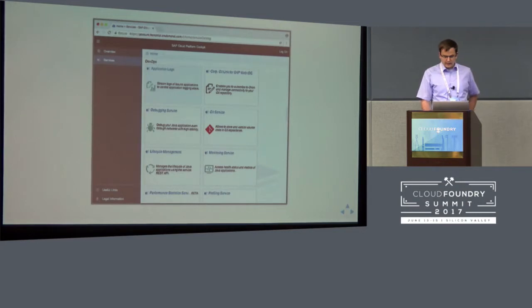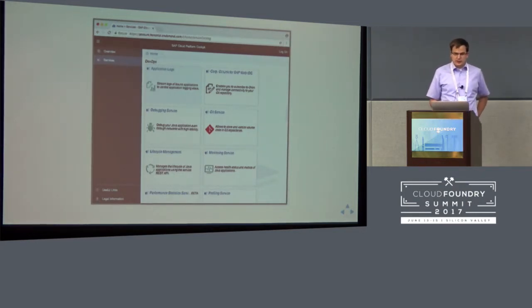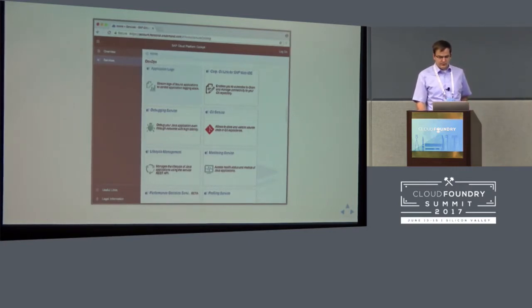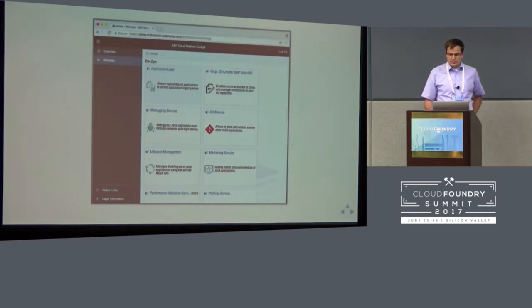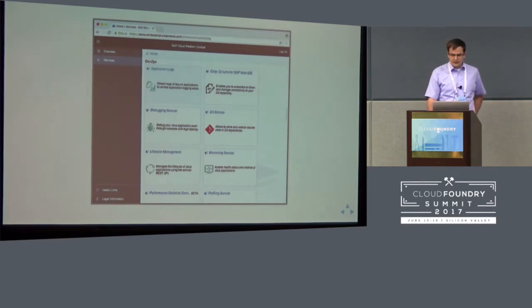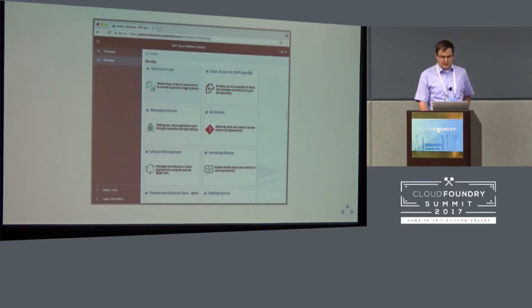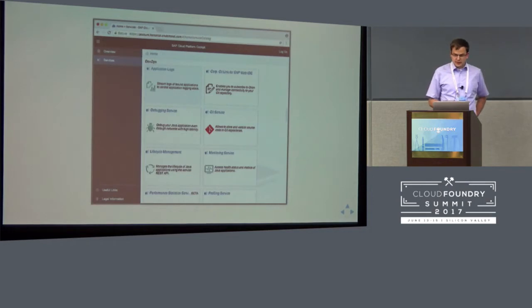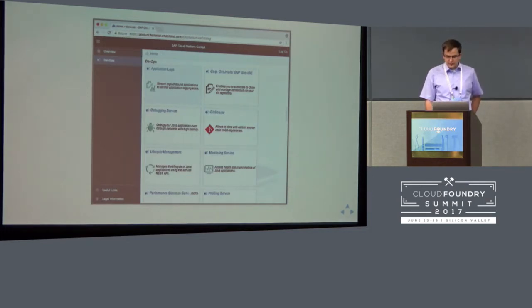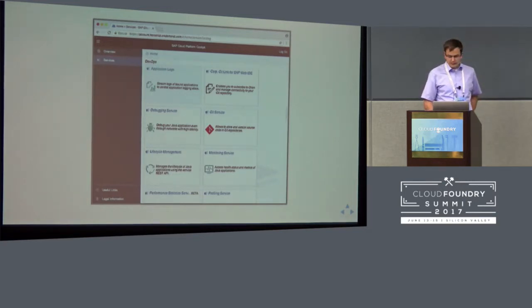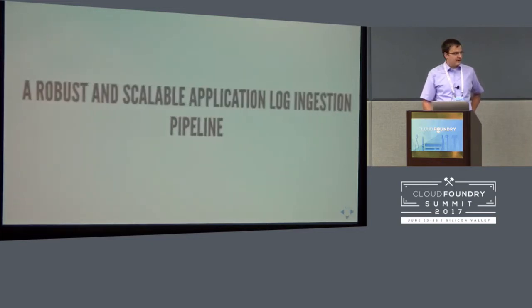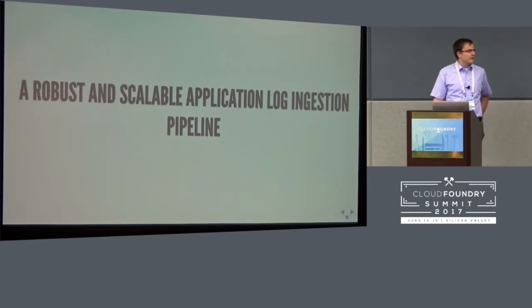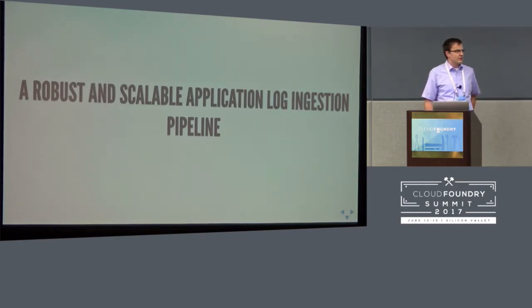And as a Cloud Foundry developer, it works as you would expect it to work. You can create a service instance of that service in the Cloud Foundry marketplace. And after pushing your app, you can bind it to that service instance and you can inspect your logs in pre-built, use-case-focused Kibana dashboards. And this was basically the interaction. I work in a team at SAP in Karlsruhe, Germany, who is responsible for providing the service. Although I joined the team less than a year ago, I'm here to tell you about our two-year-long journey to this robust and scalable application log ingestion pipeline that we have built.